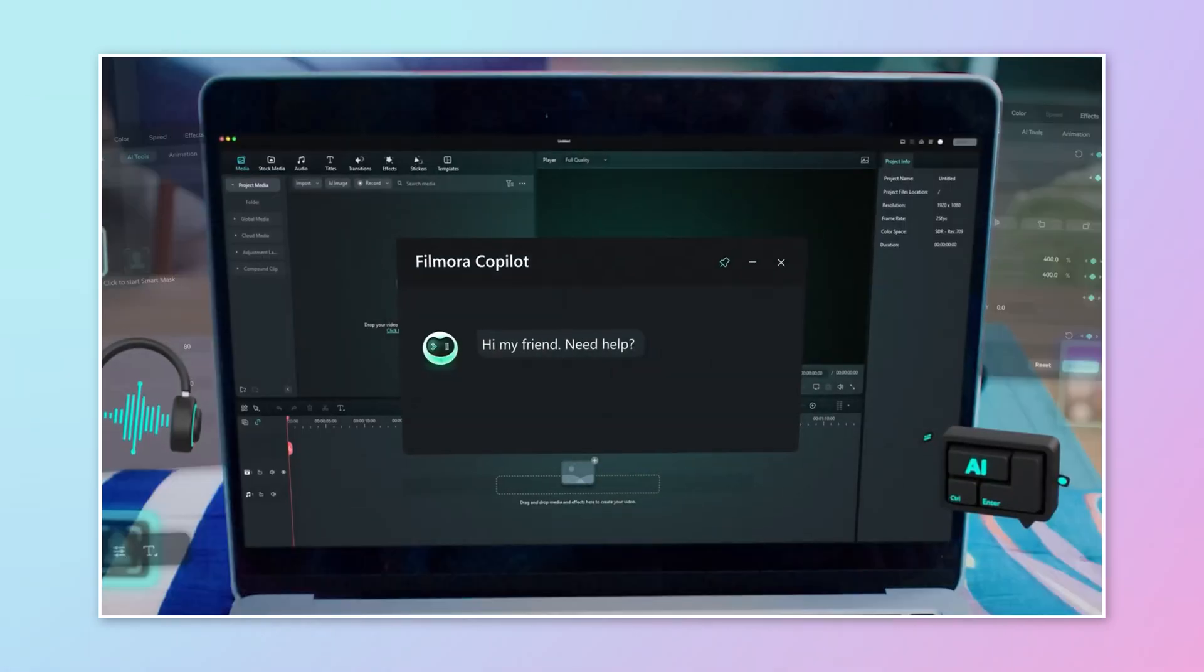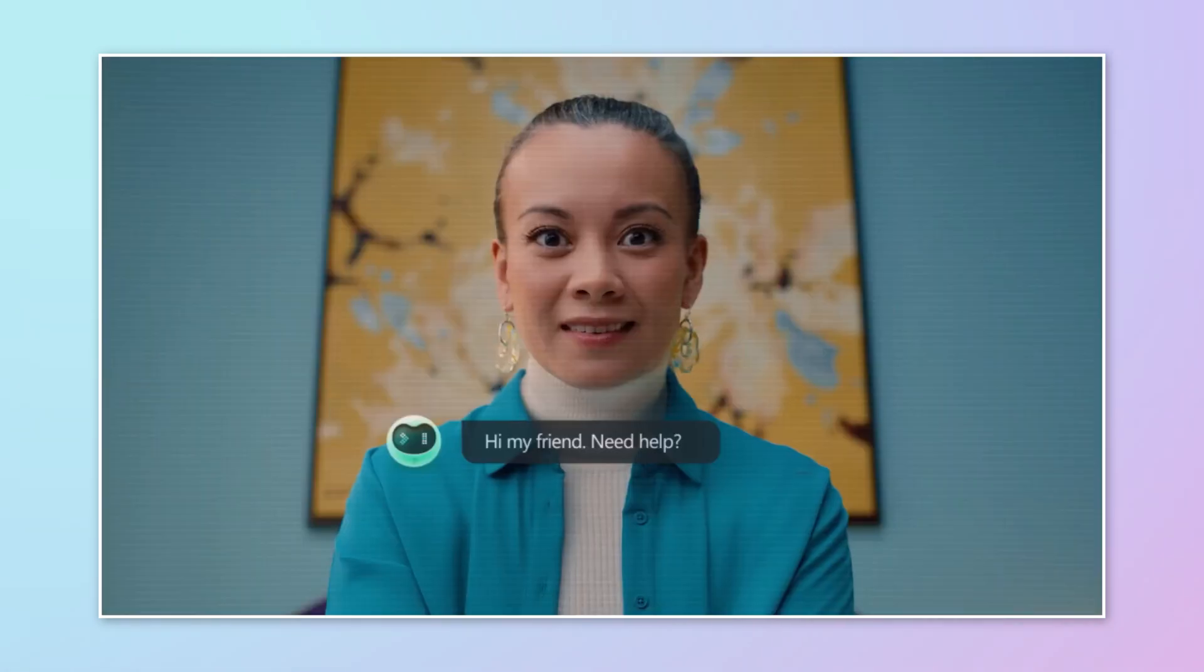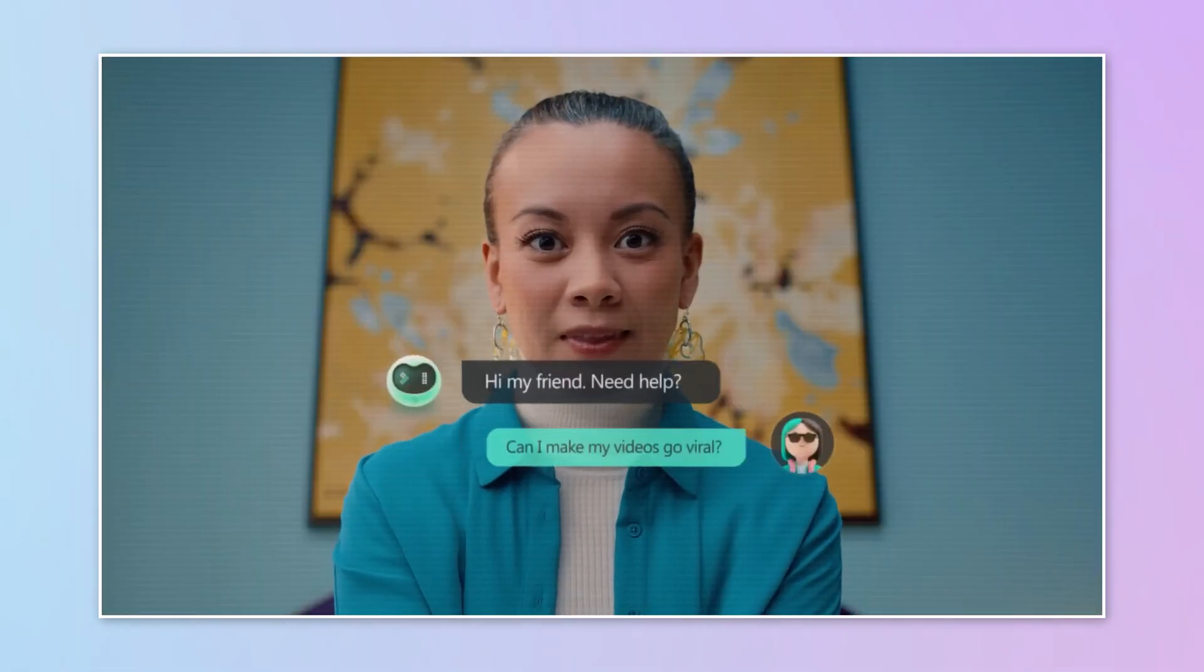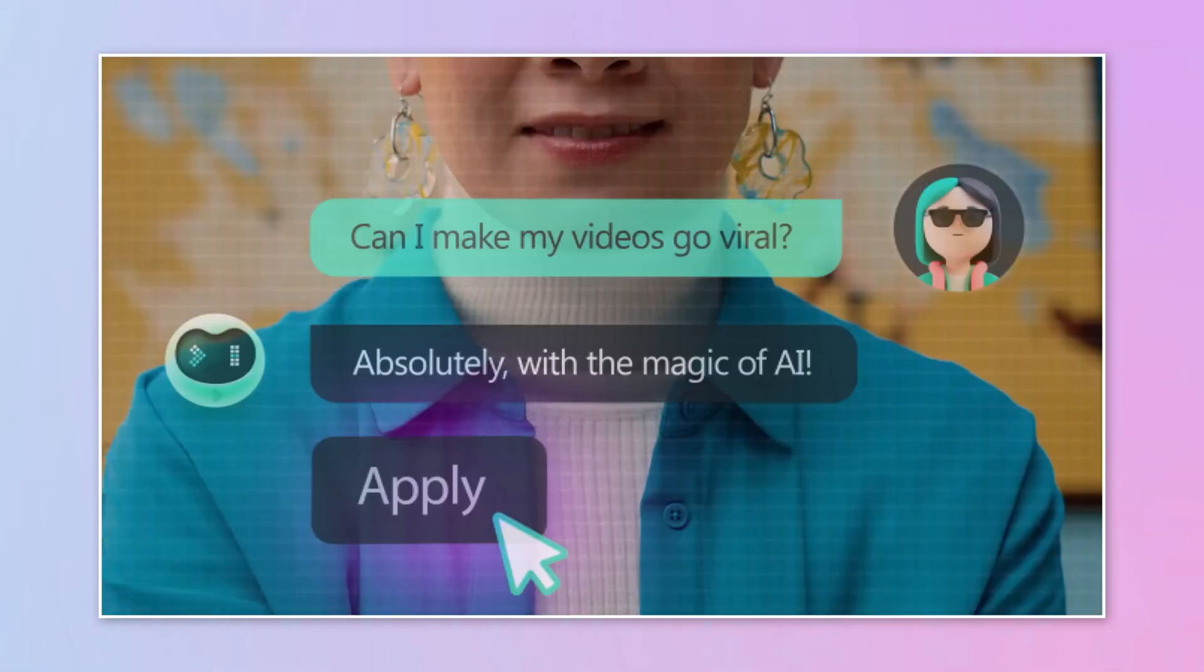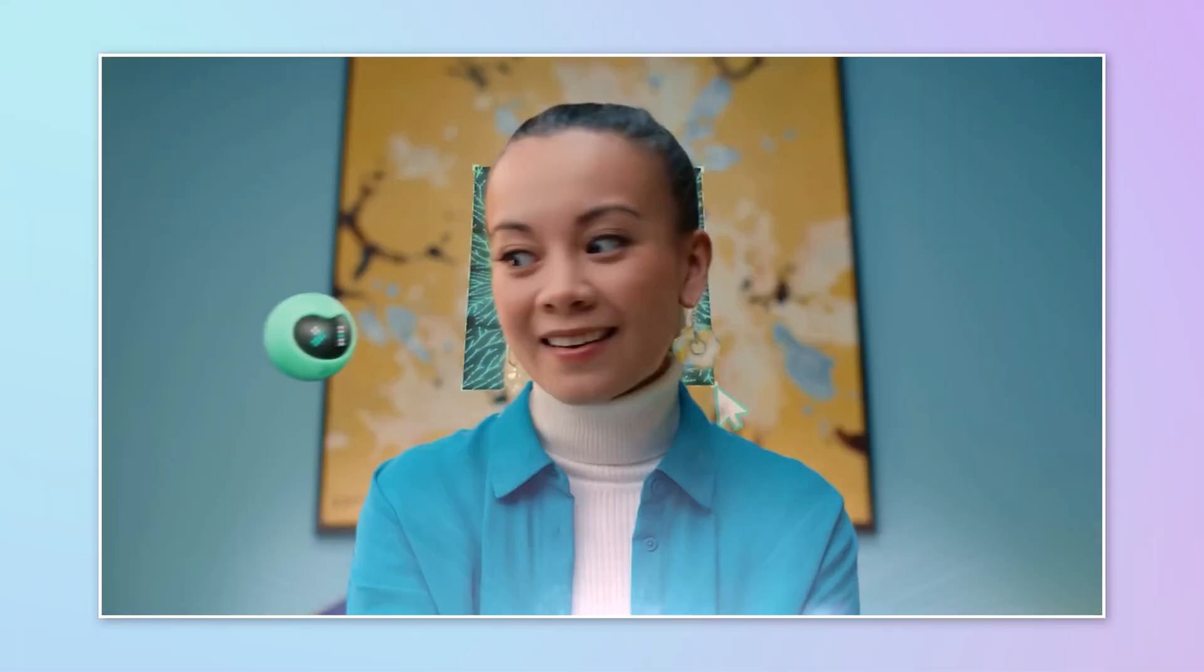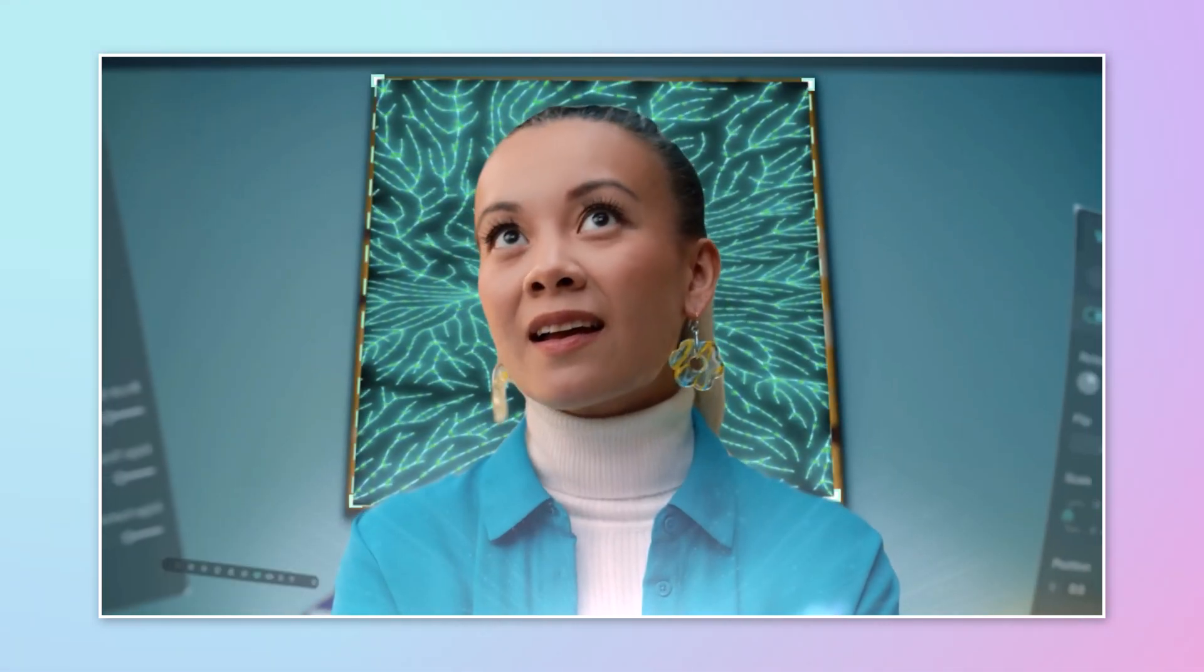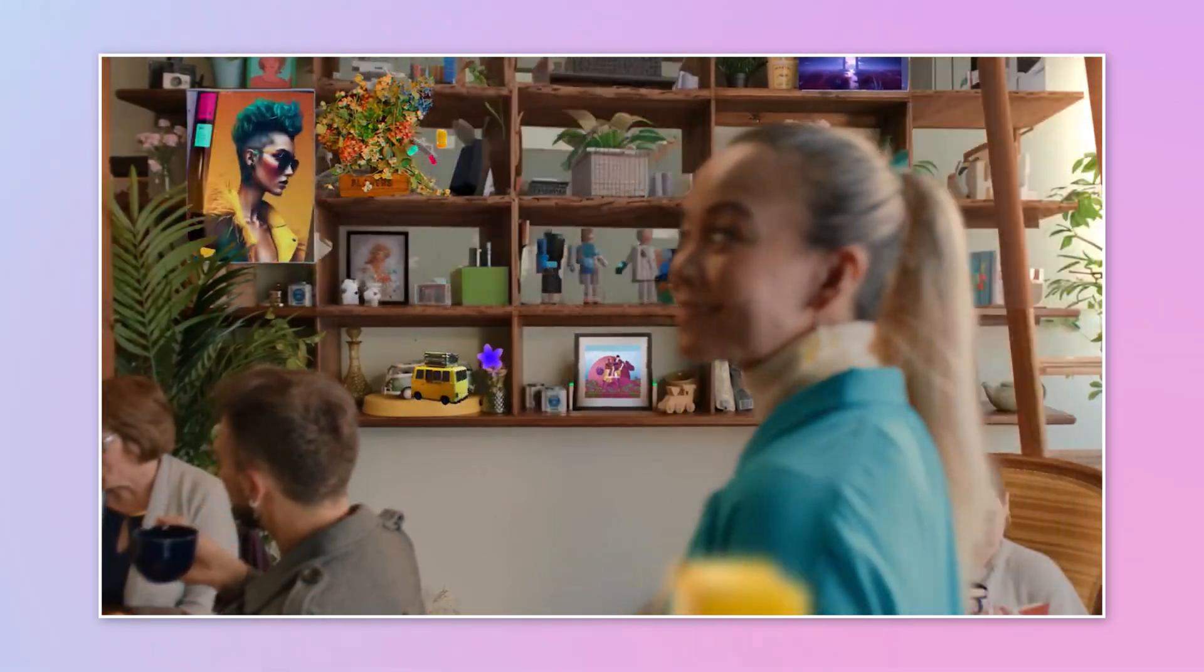Hey everyone and welcome back to TechDo. Are you a content creator or student looking to take your video editing skills to the next level? Well, look no further than Wondershare Filmora 13.